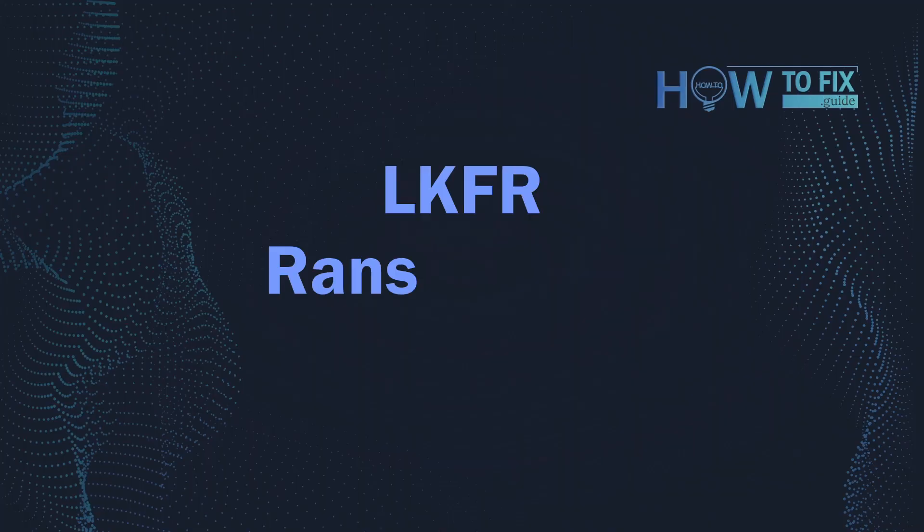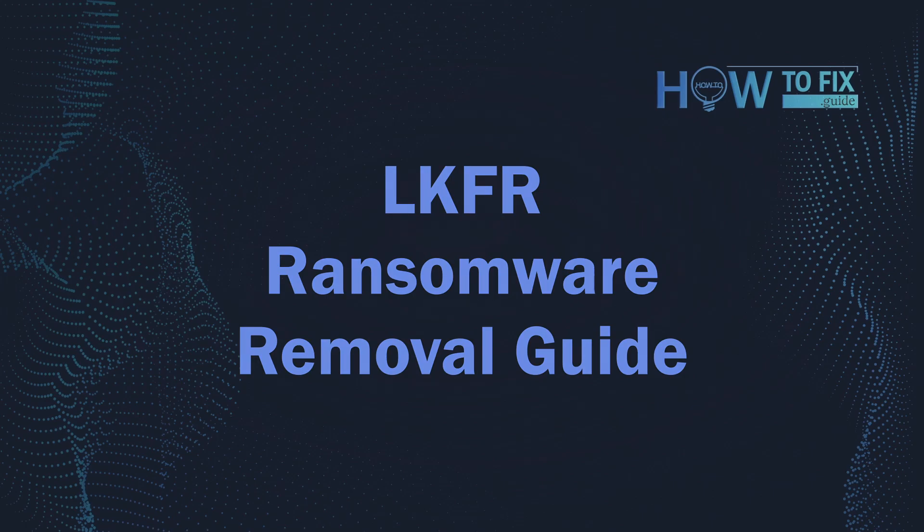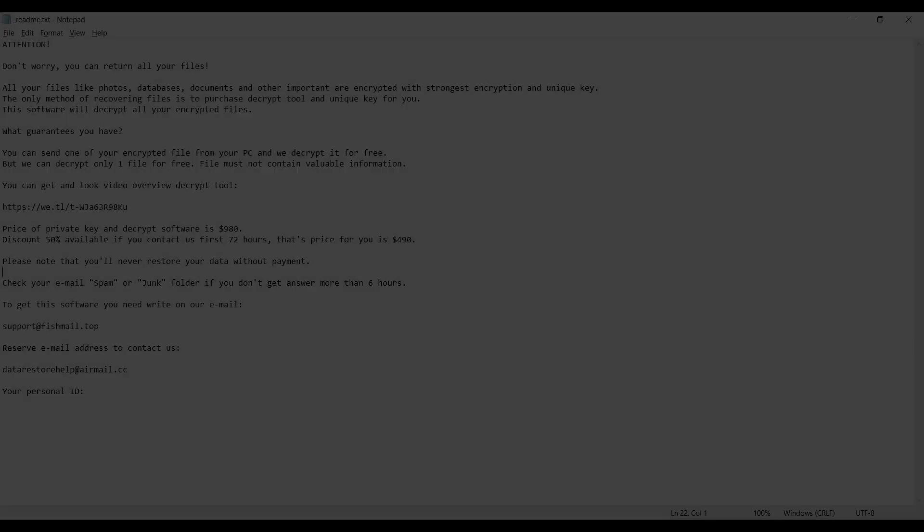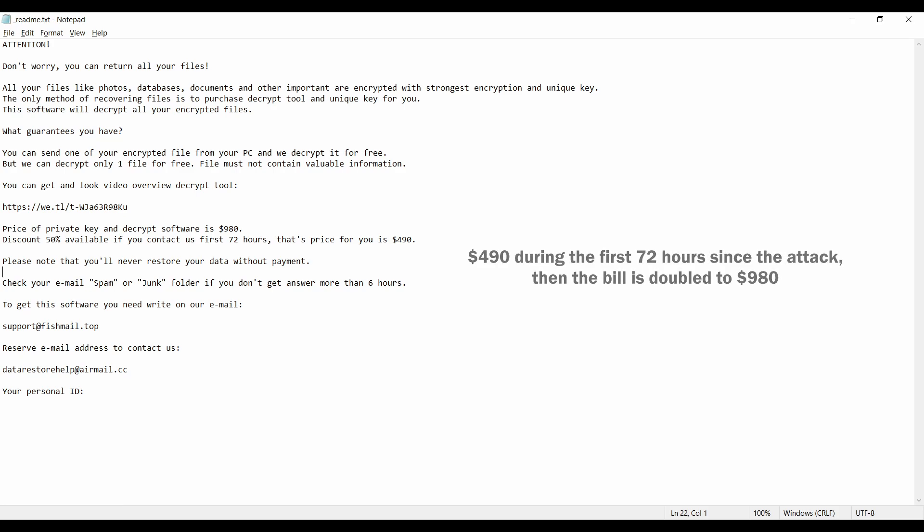Hello ladies and gentlemen, today I would like to explain how to remove LKFR ransomware. This malware is yet another sample that belongs to the stop family. It attacks users all over the world asking for up to $980 for file decryption.